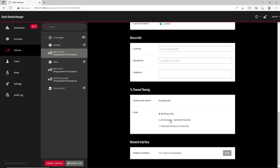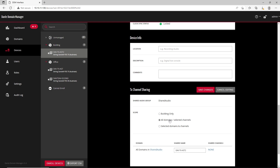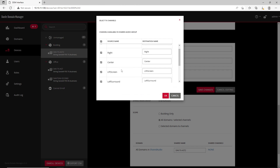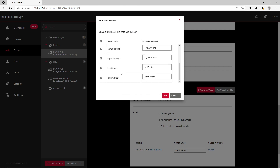With Dante Domain Manager, it's also possible to share audio between multiple domains. That means users can choose specific channels of a device to be shared with other domains without exposing all its channels.